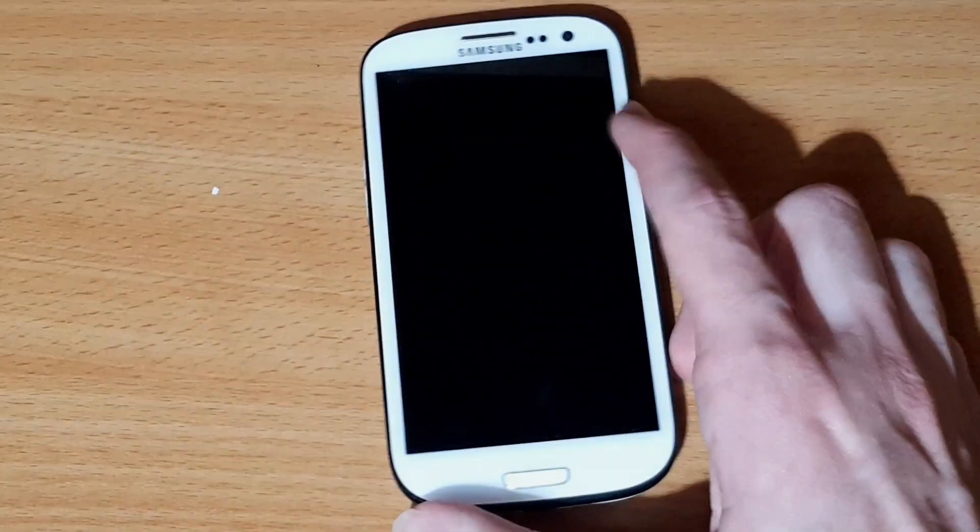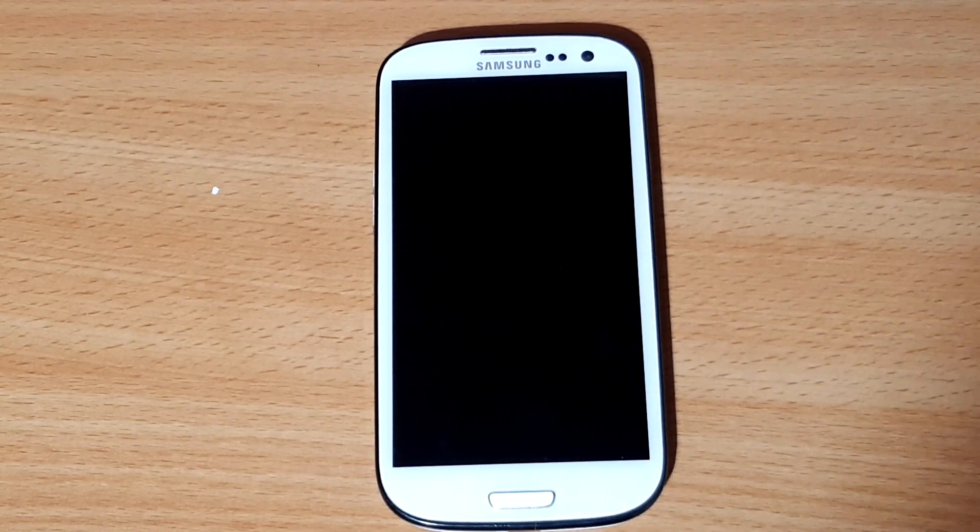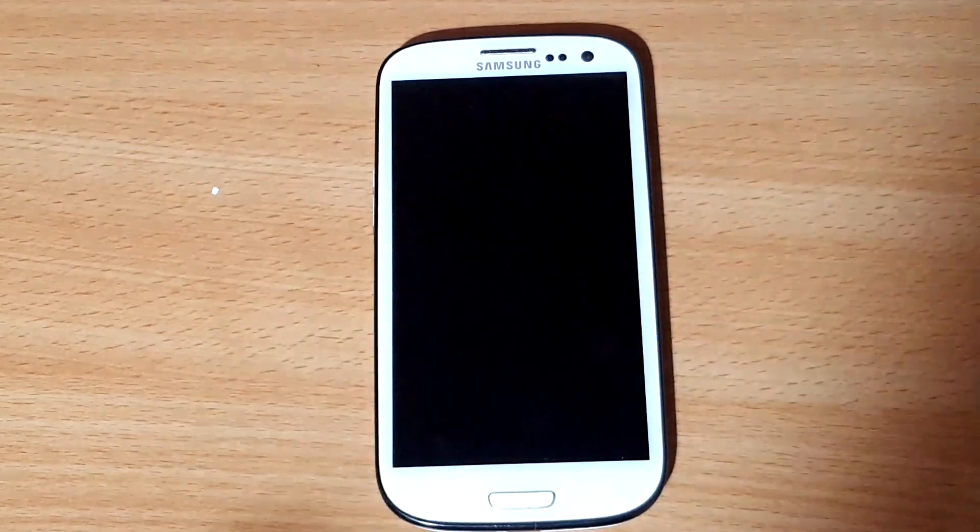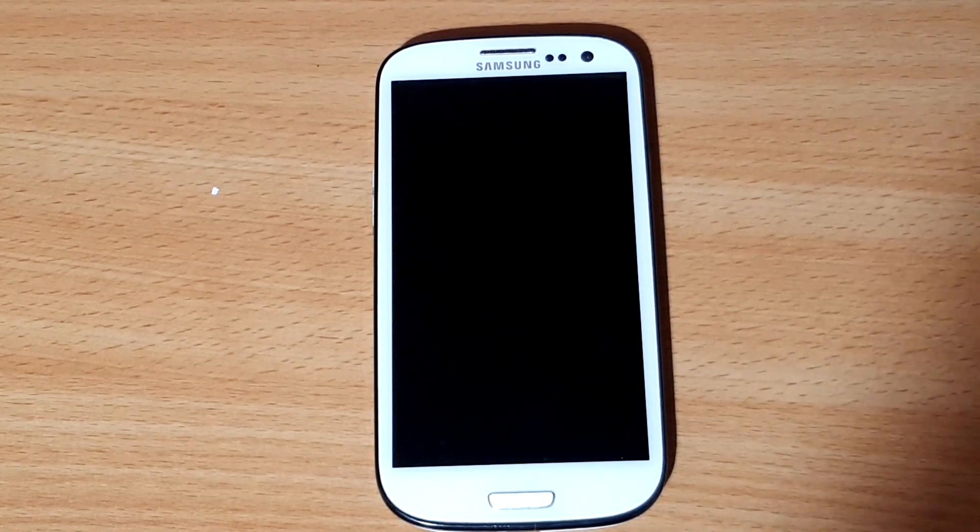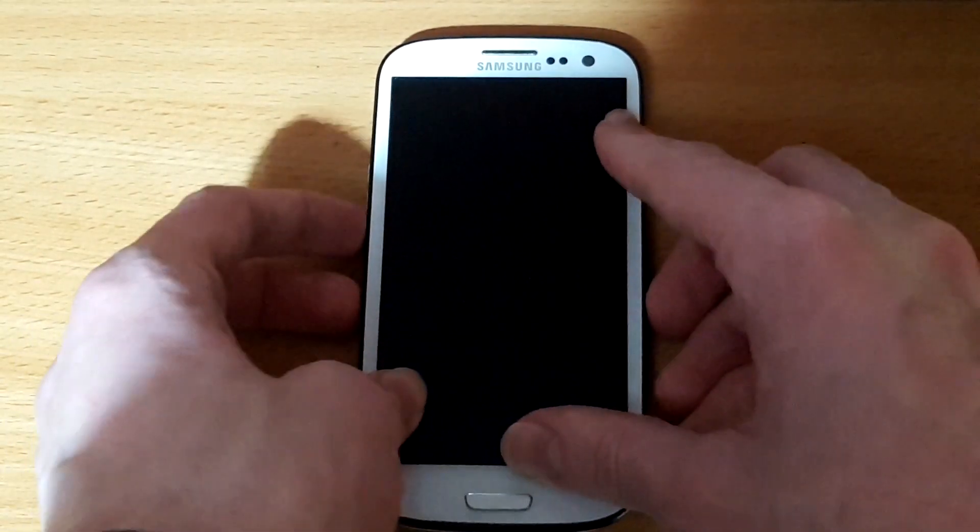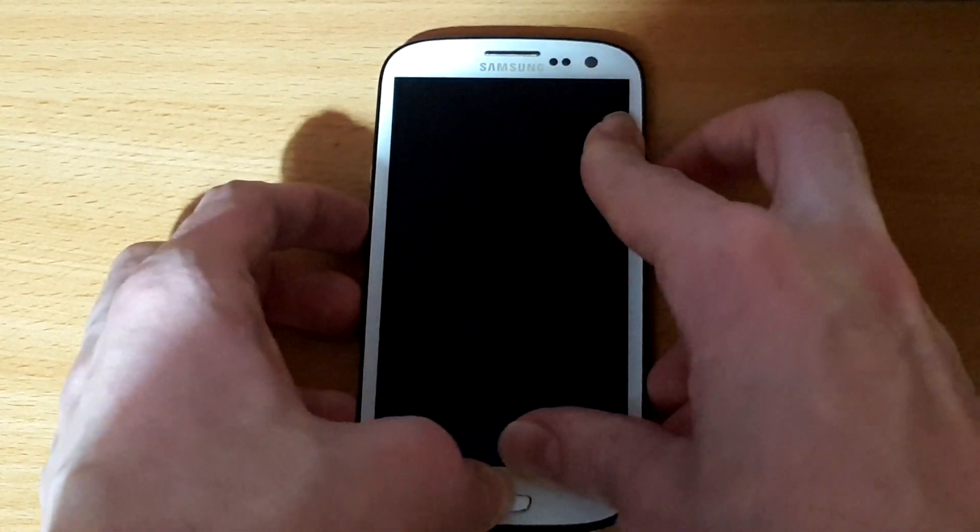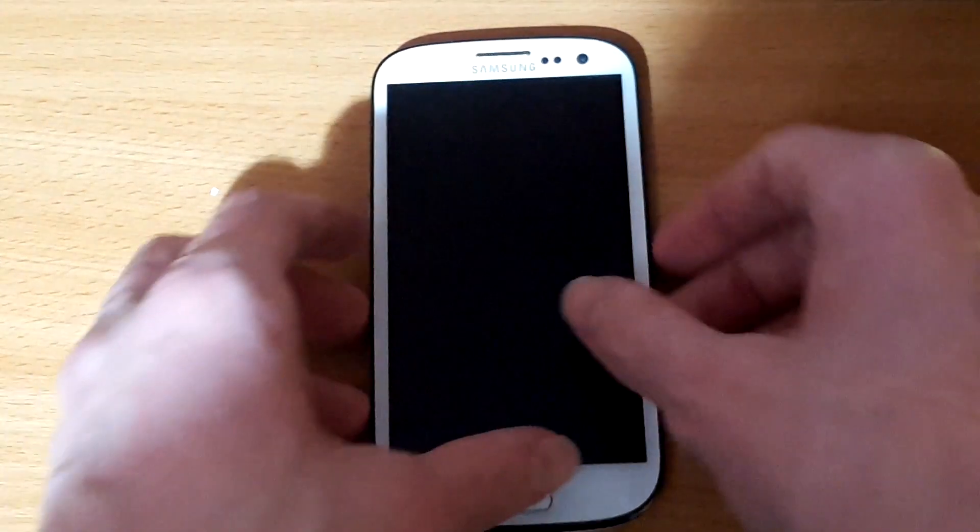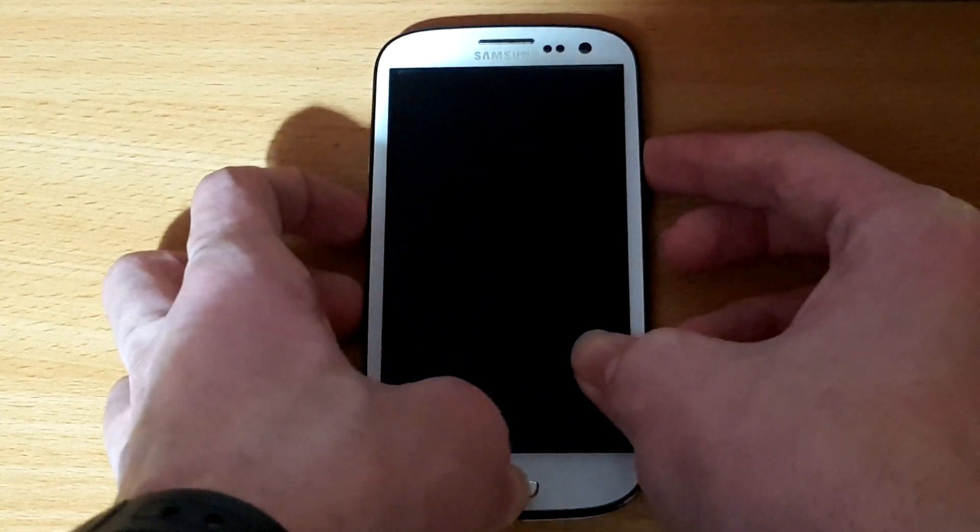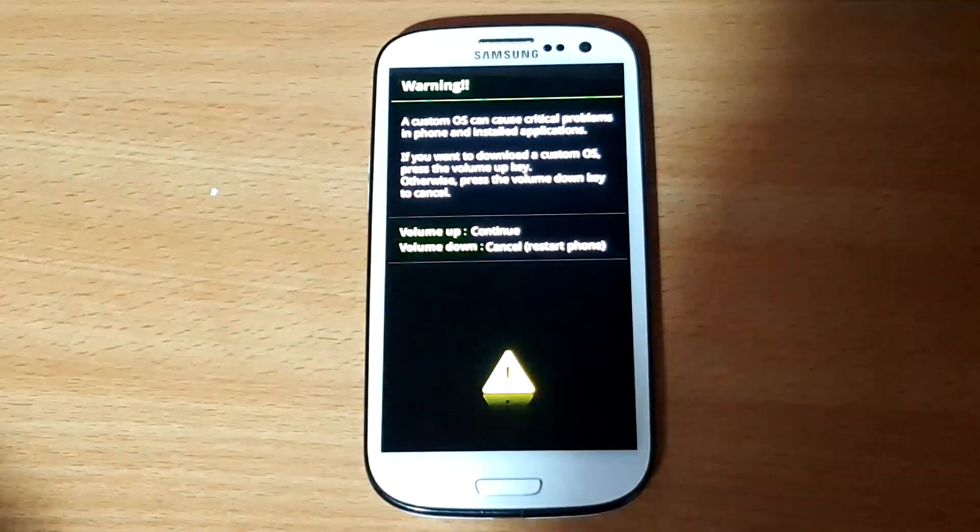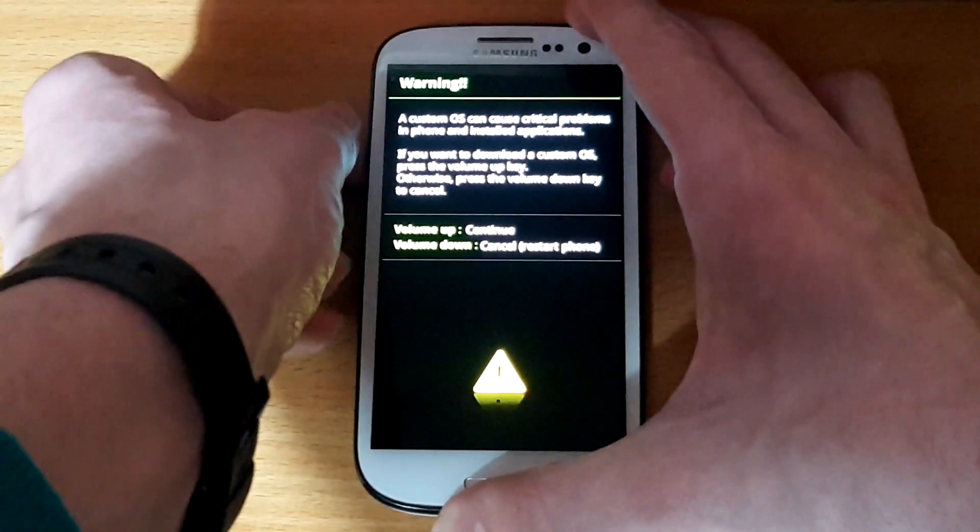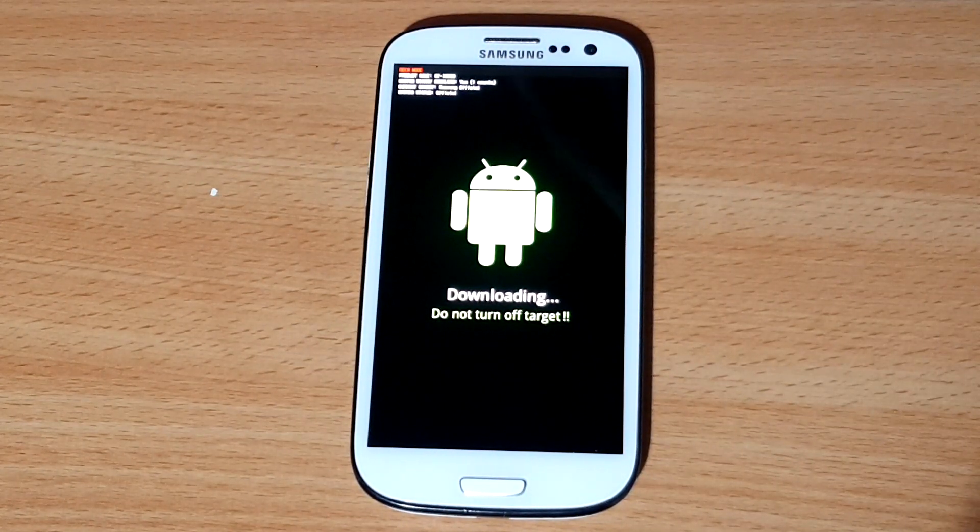Now once you've downloaded all of those files, next we have to put the device into download mode in order to install the custom recovery. From that custom recovery we can then install Replicant. Now in order to put your device into download mode you have to hold the volume down, press the home button and then press the power button. And you have to do that once your device is powered off. So if it's on turn it off. And now press volume down, home button and power on. And you can see you get this warning message. Press the volume up. And then you've entered download mode.